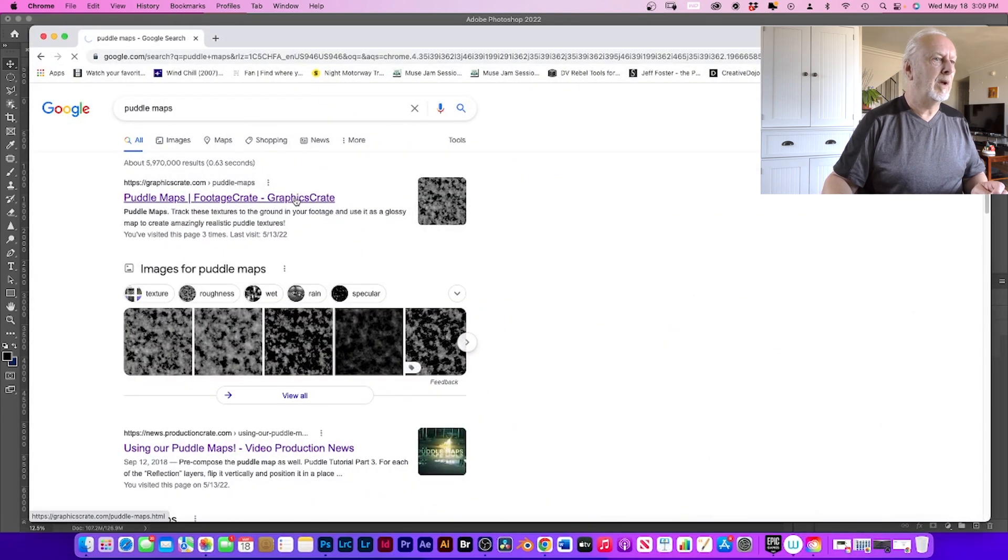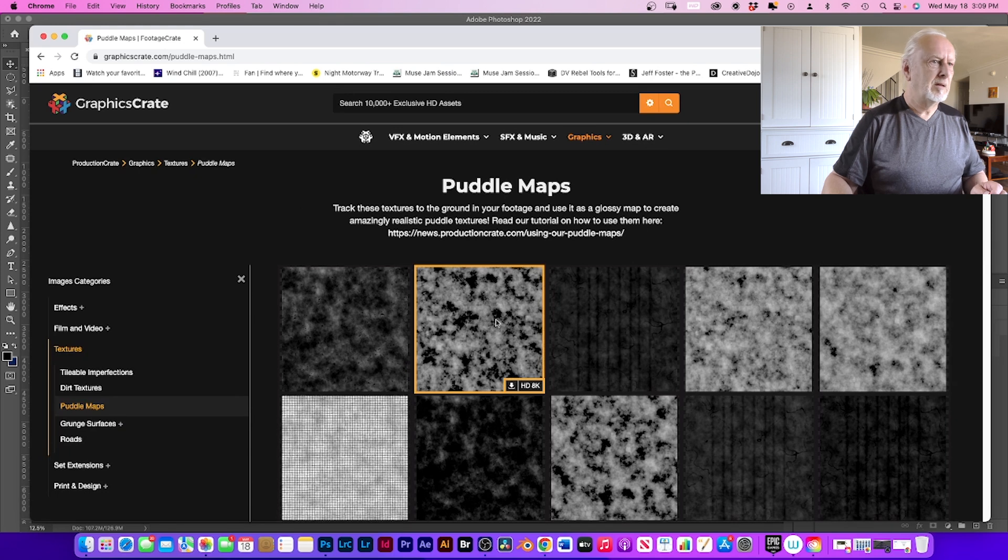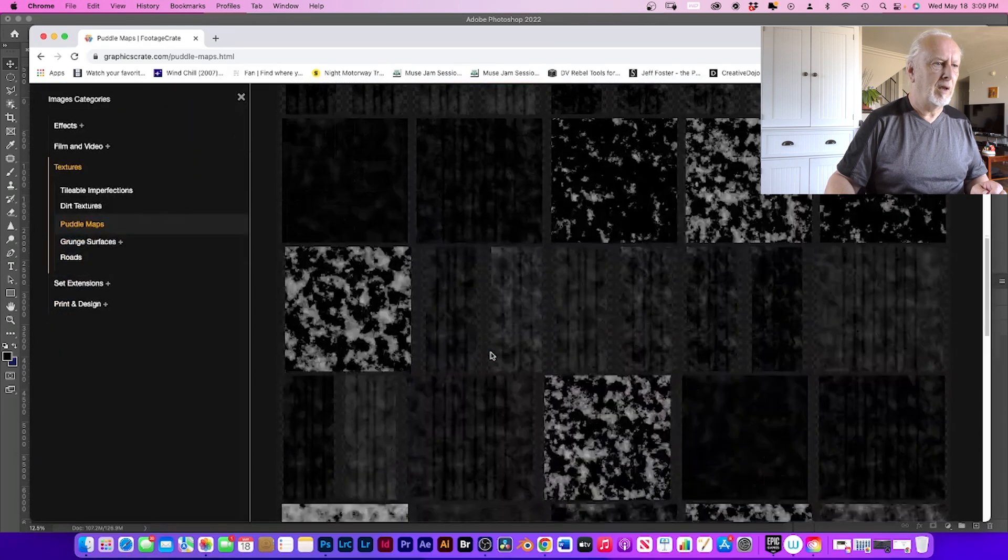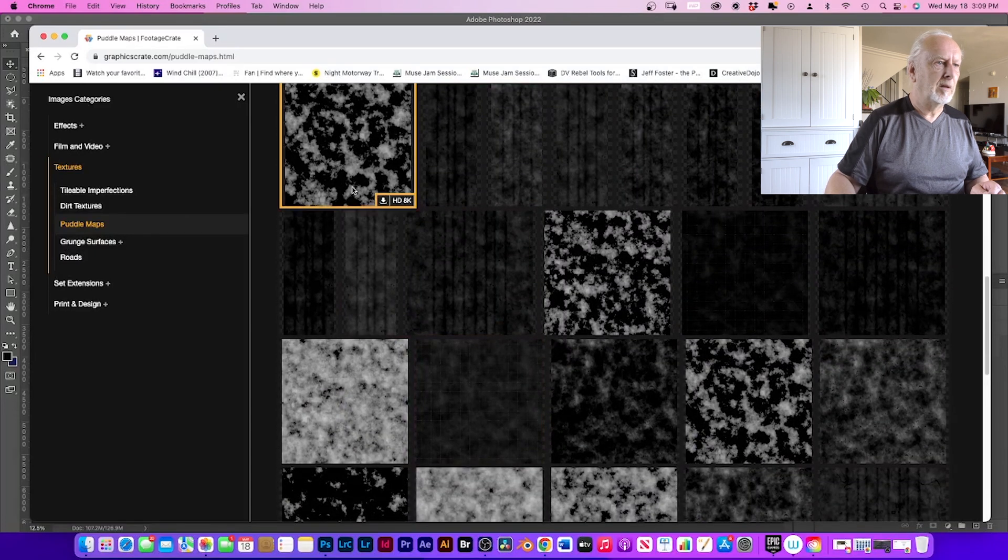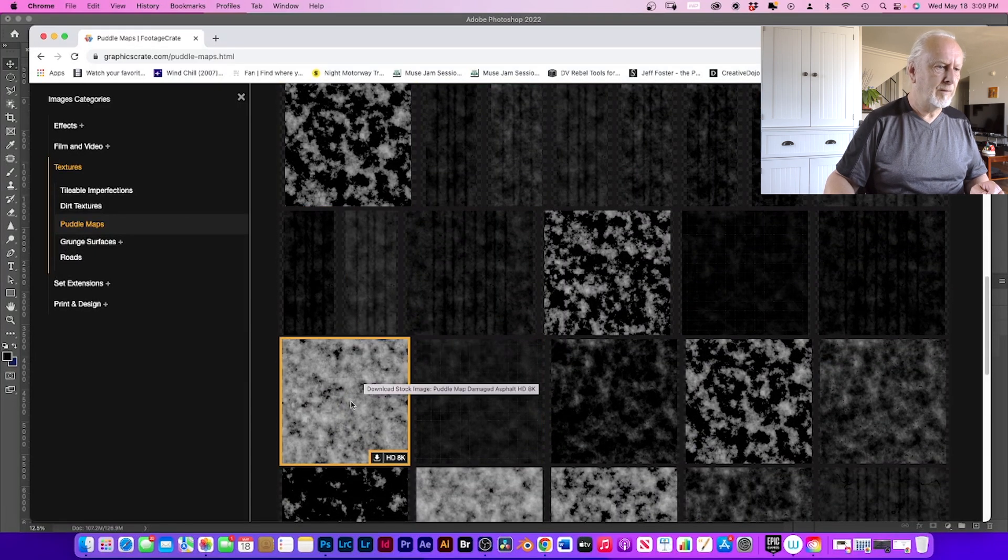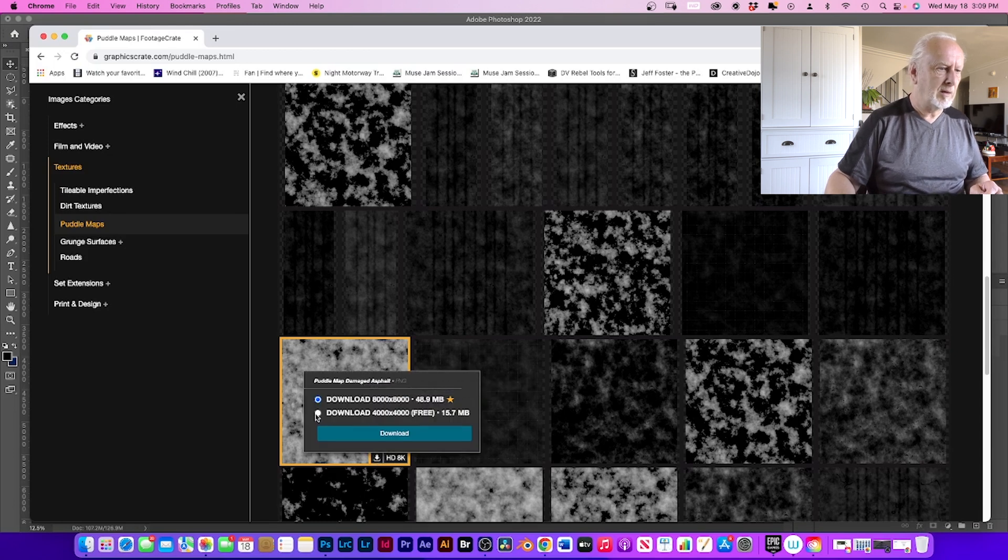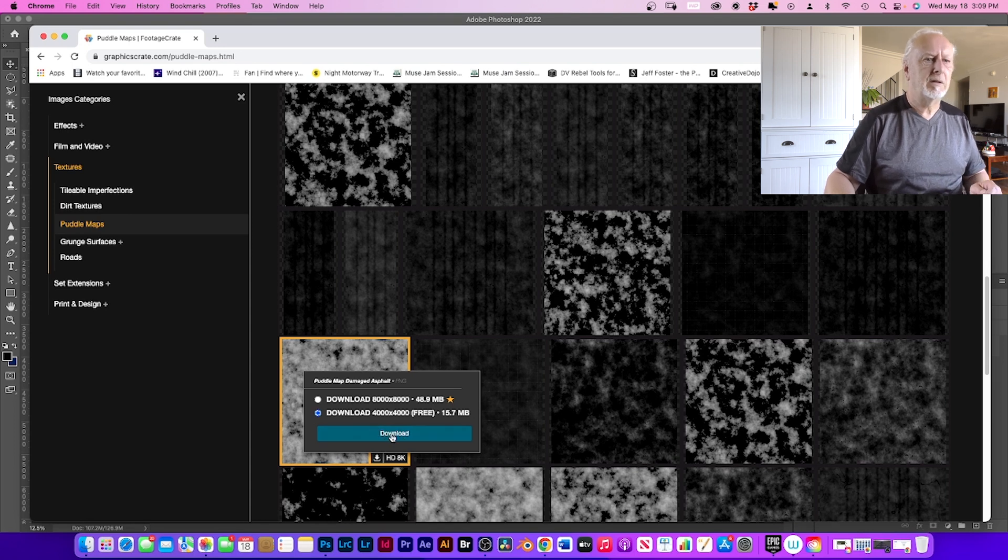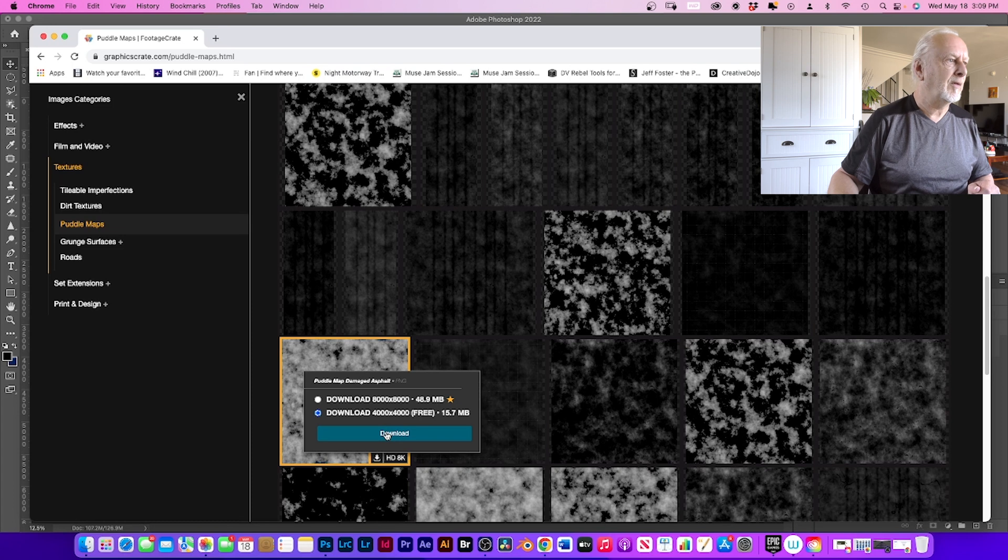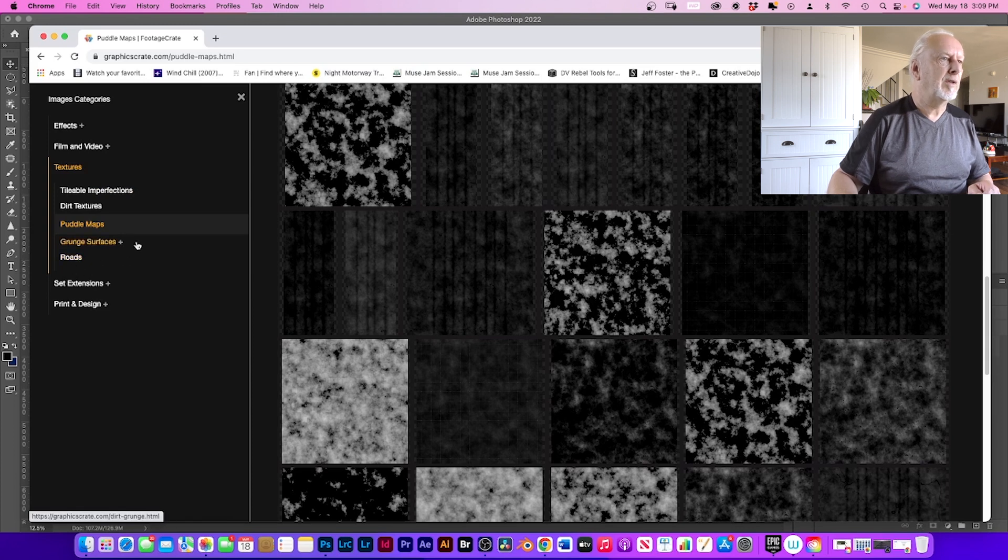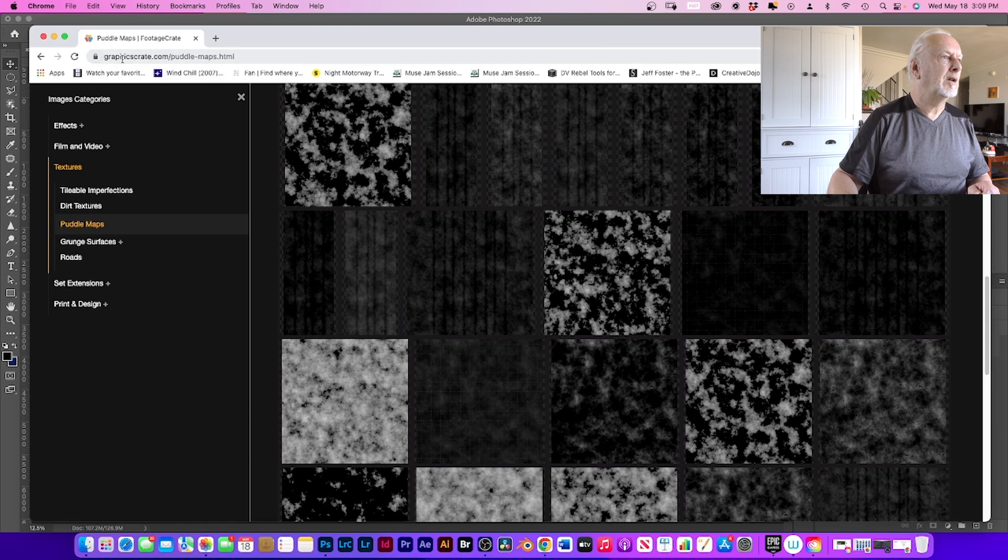Just open it up and you have all the, some of these you have to pay for, but some of them are free. I think these ones are free. Yeah this one is free. You just click on that and then download. I've already downloaded it. Like I said, some of them are free but some of them you do have to pay for. You also got dirt textures, road, other surfaces and everything. So that's the site you want to go to.